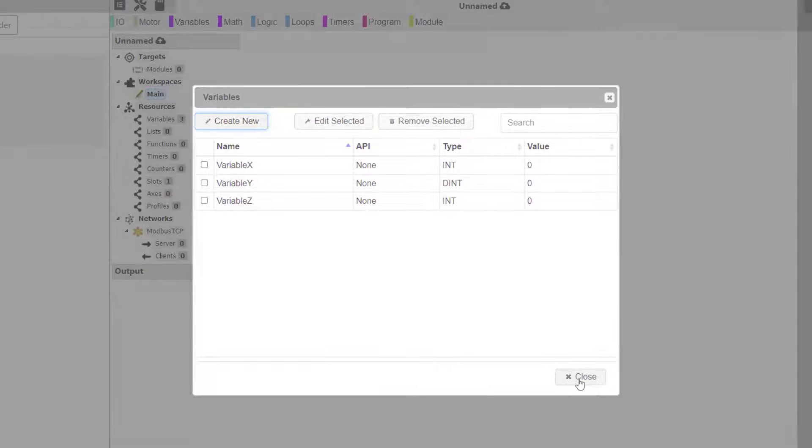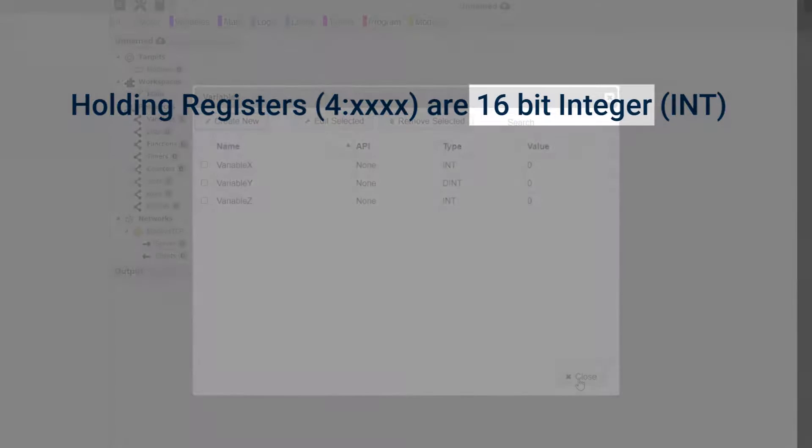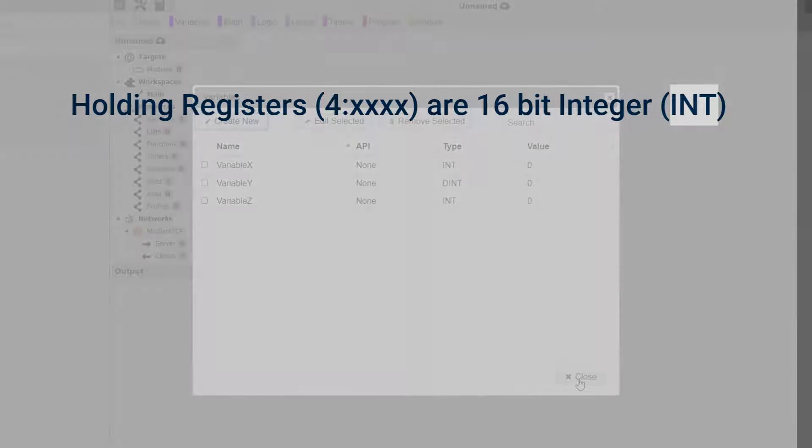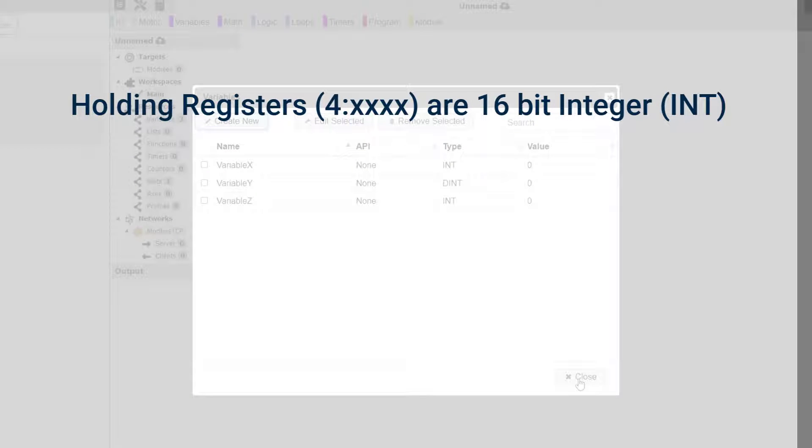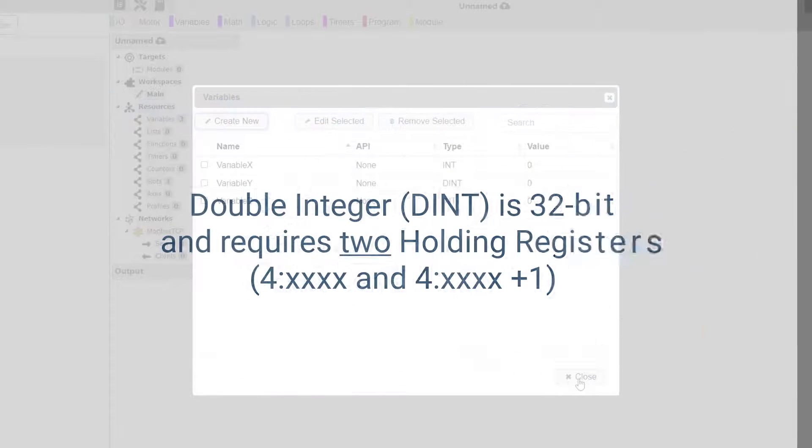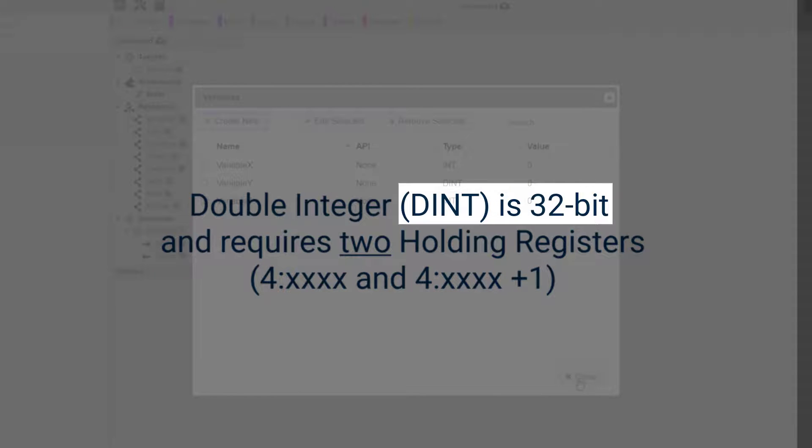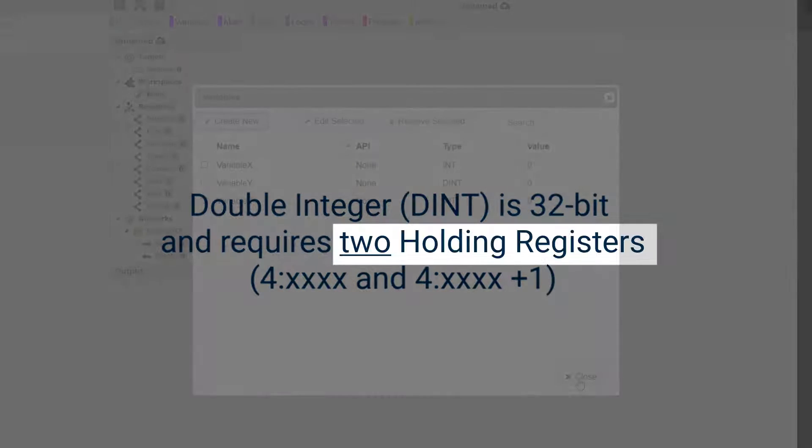Please also note that Modbus holding registers are integer based. If we are assigning a variable with an integer data type, then the variable will utilize one holding register. If our variable is of a double integer data type, it will require two holding registers.